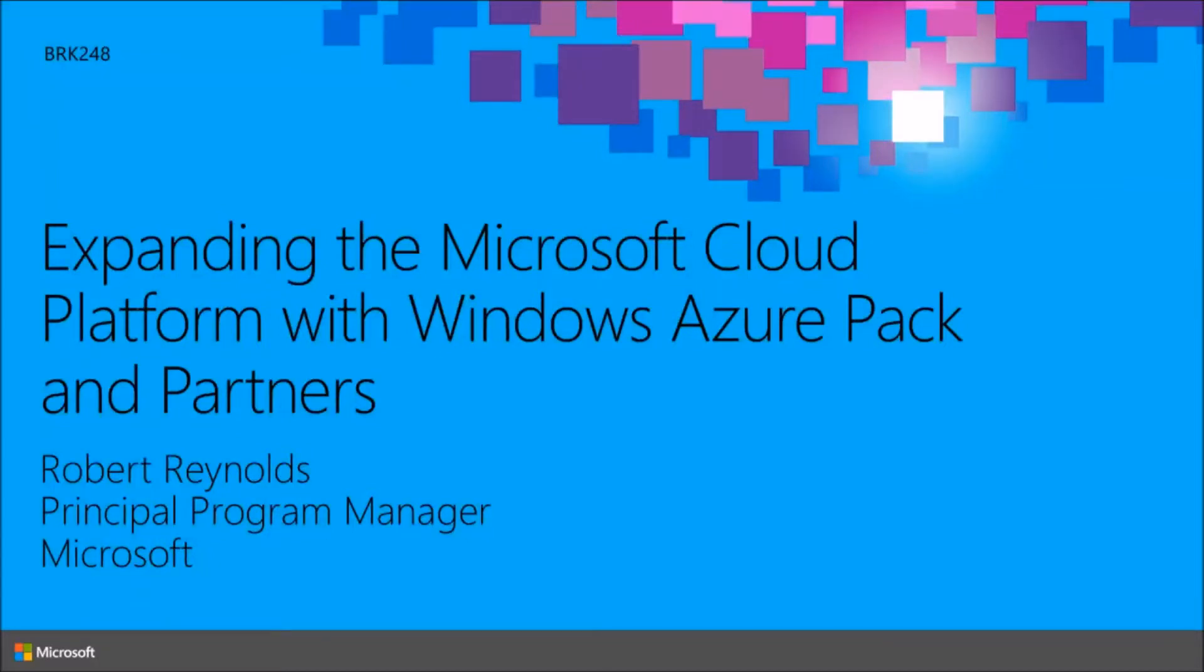All right, I guess I'm going to go ahead and get started. My name is Robert Reynolds. I'm a PM lead on the Azure Pack team and the Azure Stack team.